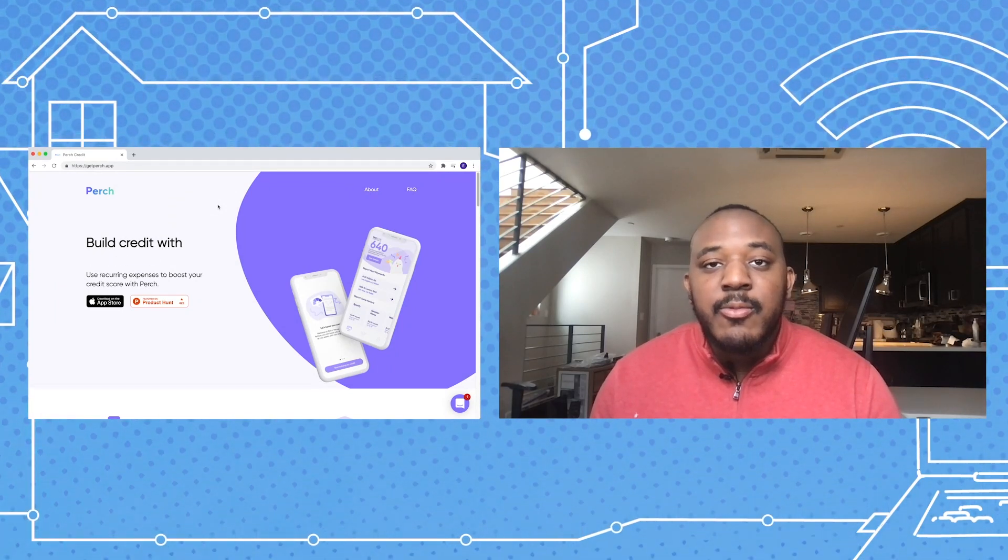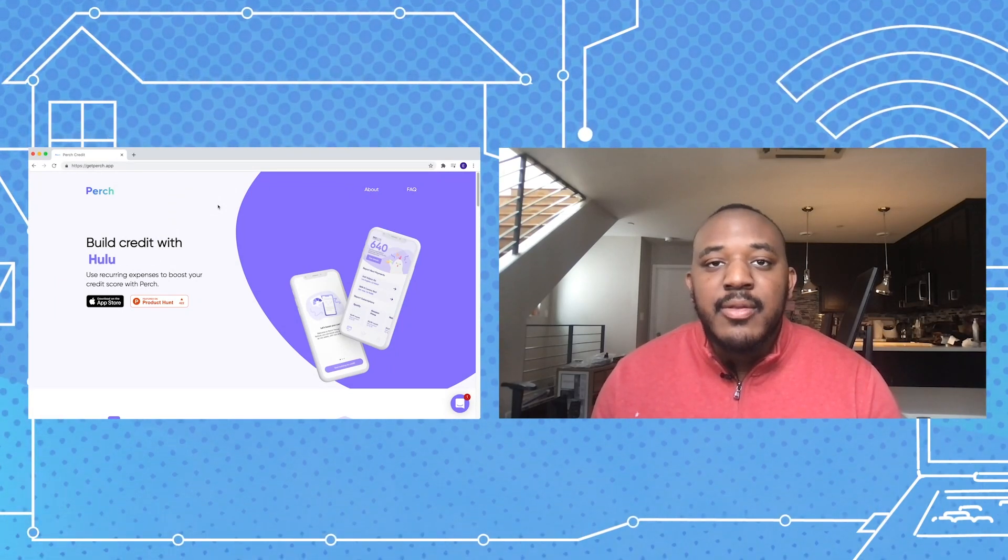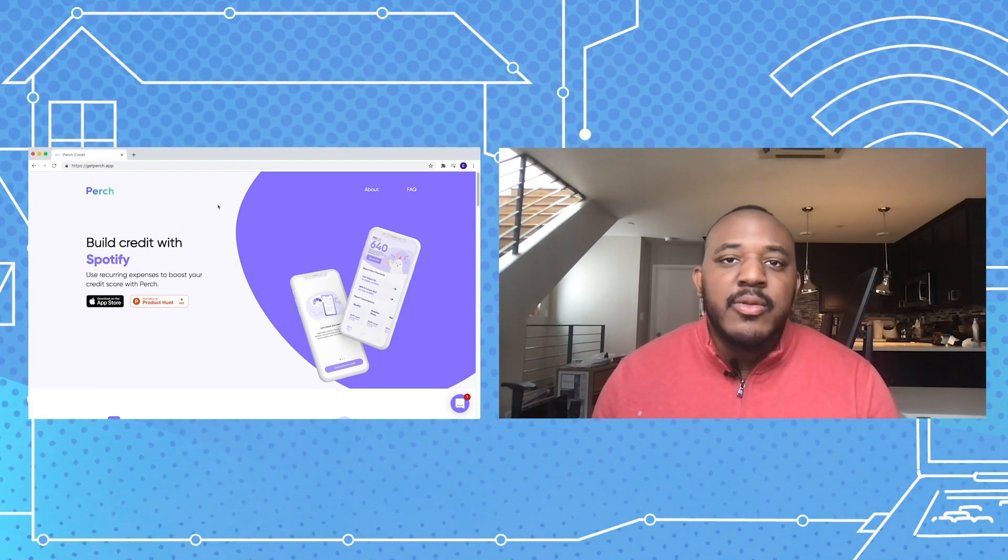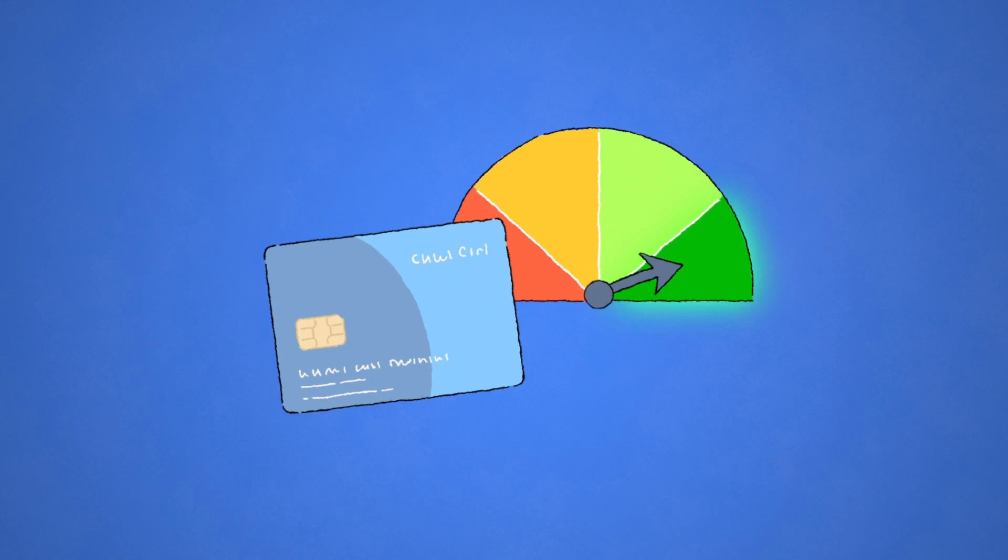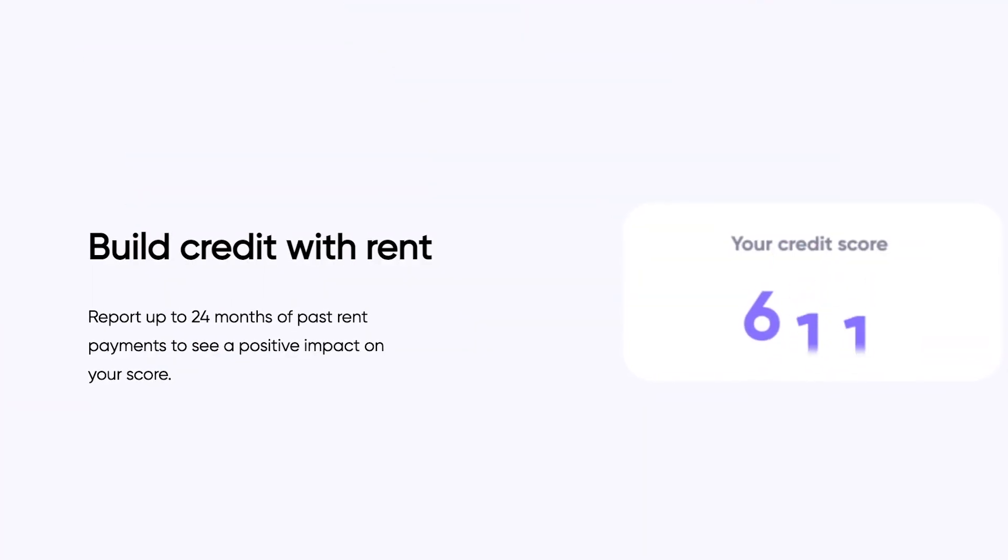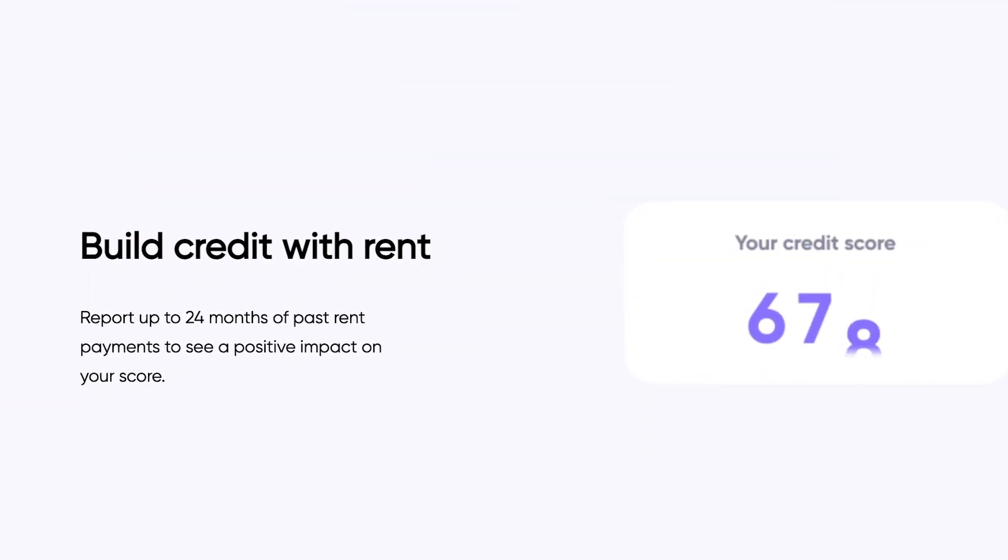Perch allows users to log their recurring payments, such as subscriptions or rent, to build credit history to improve their credit score immediately.